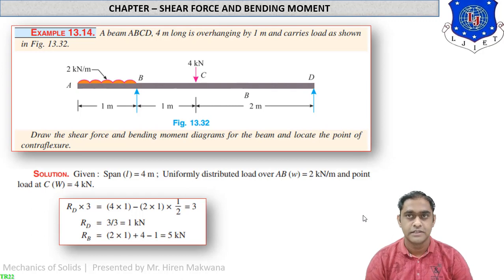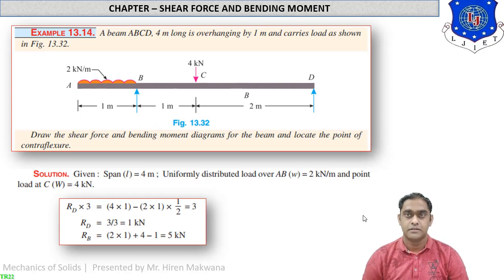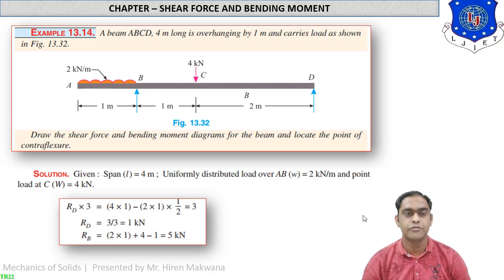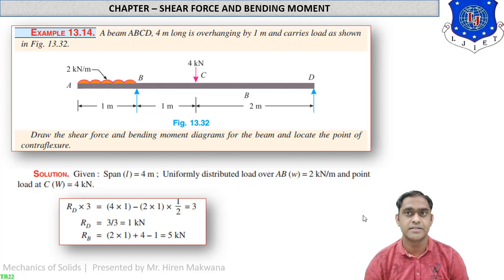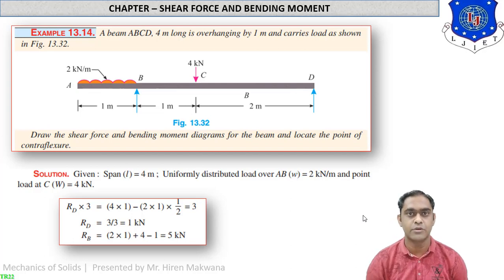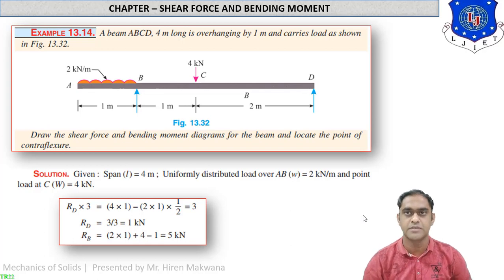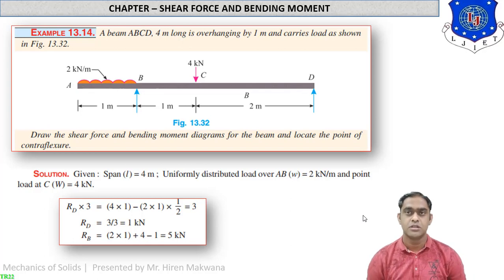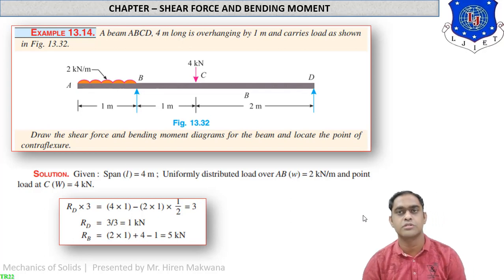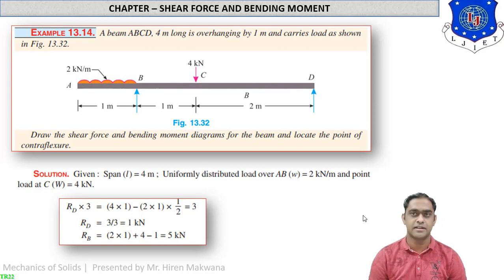Hello students, today we will discuss one more numerical of shear force and bending moment diagram of overhanging beams. This is because some students have queries regarding cases like cantilever beams, varying beams, and simply supported beams. We are taking one more numerical, and then in tomorrow's lecture we will start a new chapter.